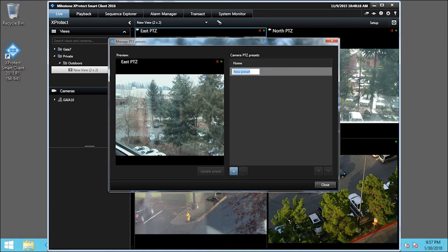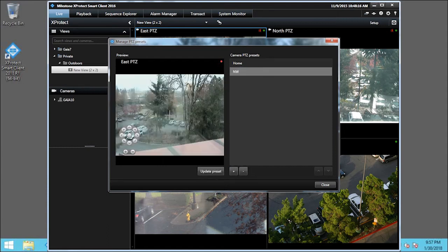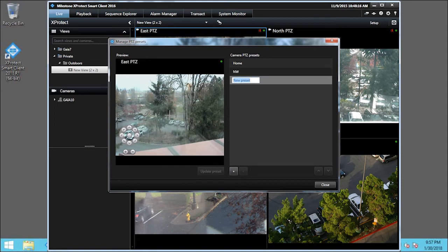We will name this one NW for Northwest. Click the text New Preset. We've just moved the camera to the right. Click the plus icon. Click the text New Preset.